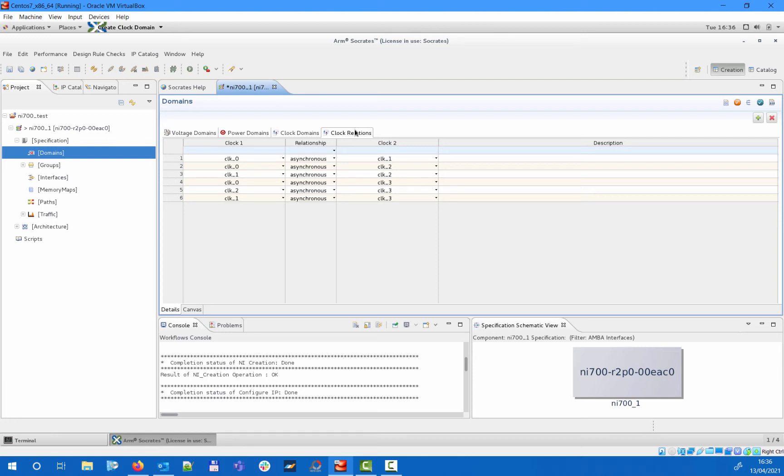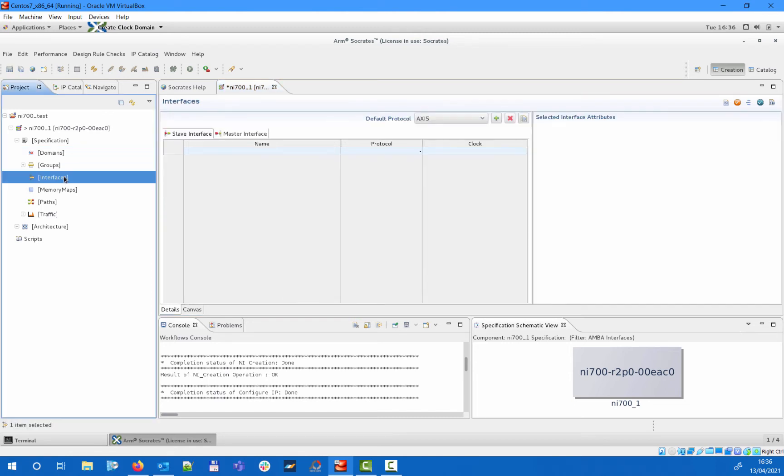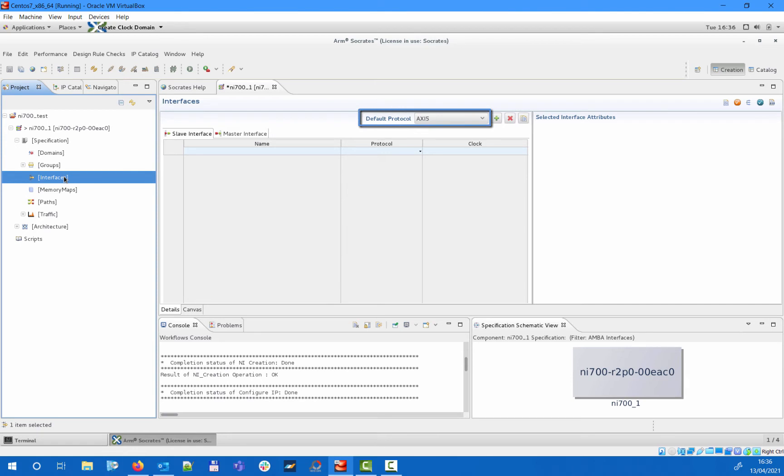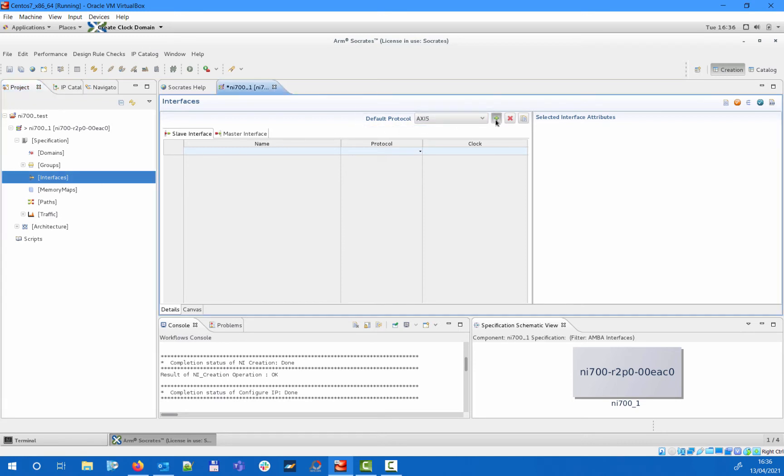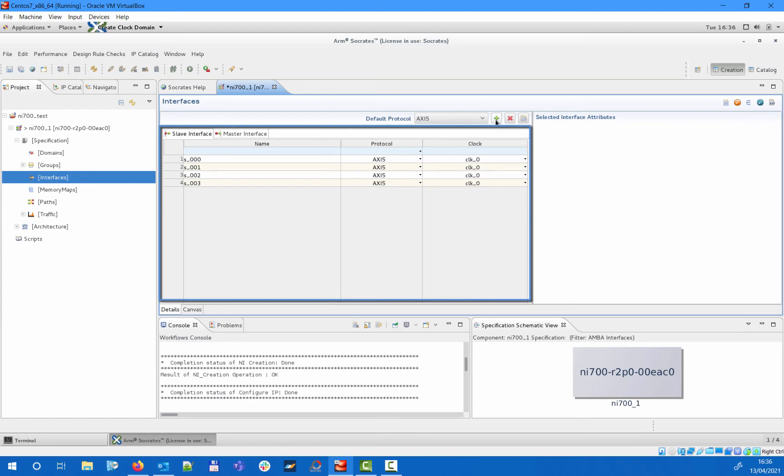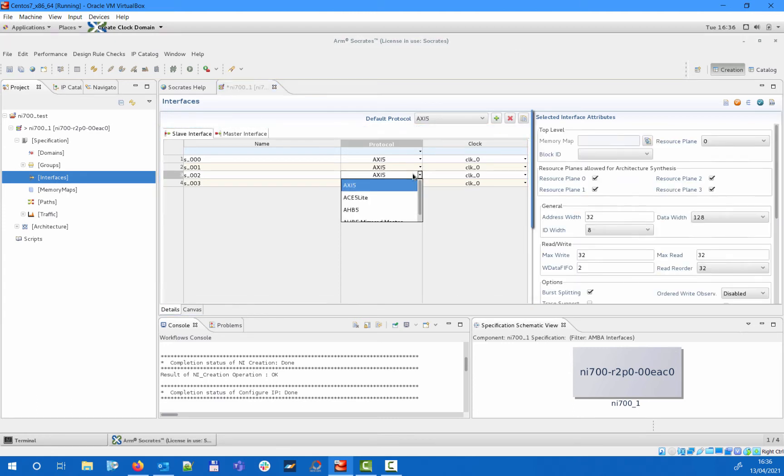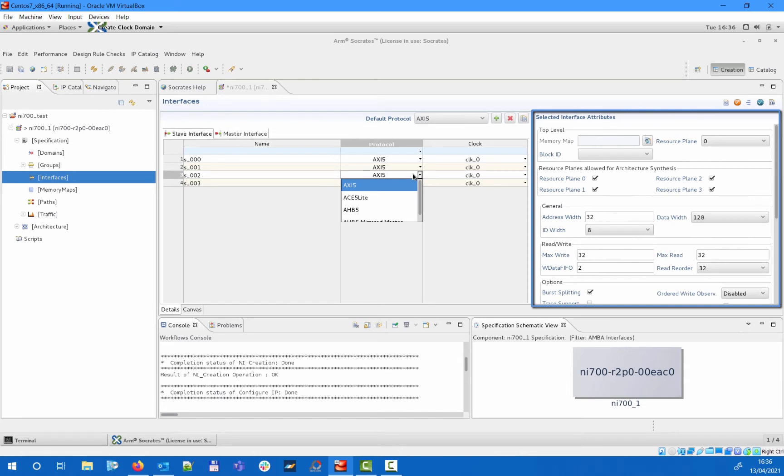Now that we specified our power and clock domains, the next step is to add the necessary boundary interfaces to our NI700 component. If we switch to the interfaces section, the different slave and master interfaces can be added under the corresponding tab. In the default protocol option you can specify a default protocol to be assigned to newly created interfaces. For any interface you can set the appropriate name, protocol, and clock domain in the interfaces table while further attributes and protocol related settings can be applied on the corresponding editor on the right side.